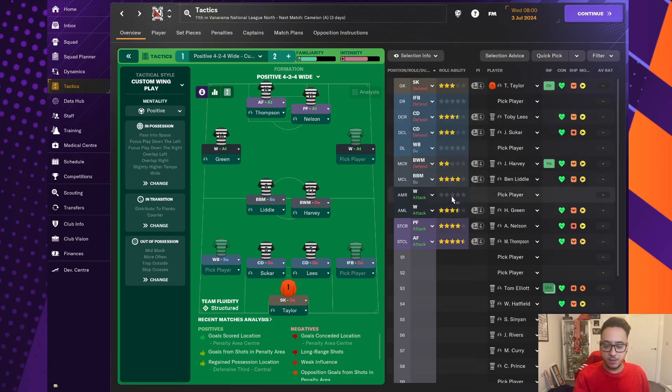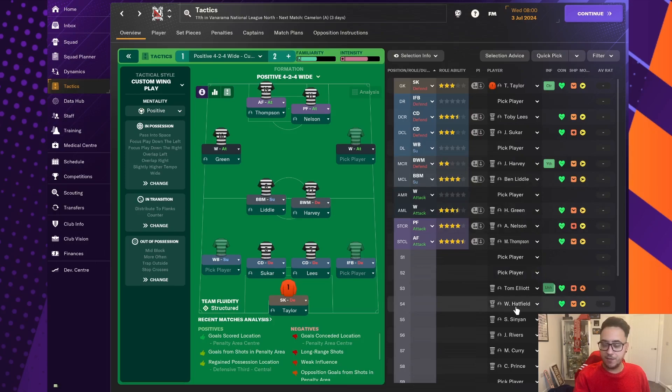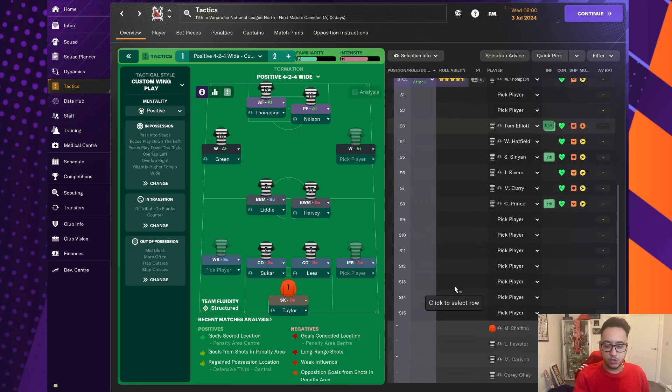In the midfield, I like what we've got here with Harvey, Little, Hatfield in there as well. But maybe one more body, I think, would do us good.